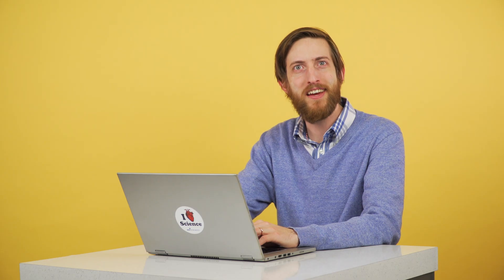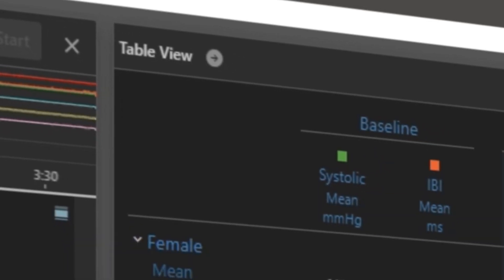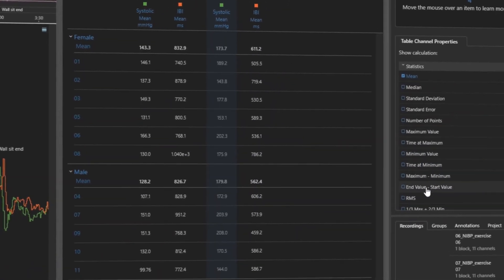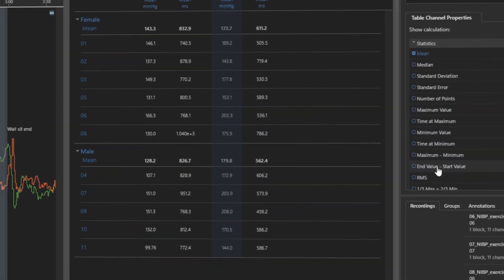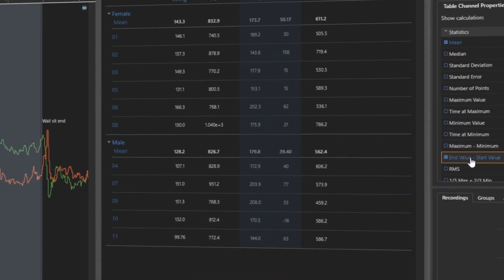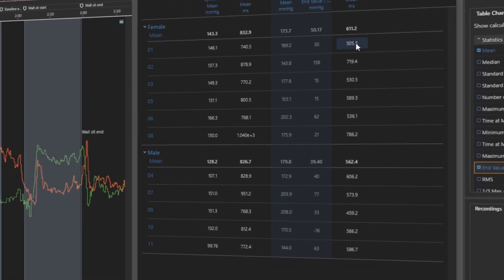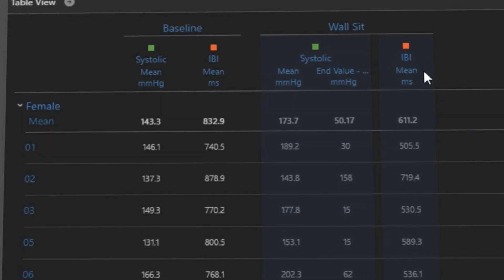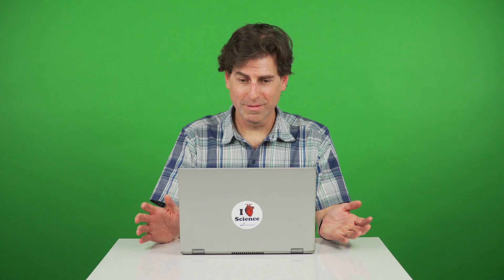The table feature in LabChart Lightning lets you analyze all of your data from different recordings in one place. This means you can do cross-recording analysis without having to export your data. All of your analysis in one place — it's done!